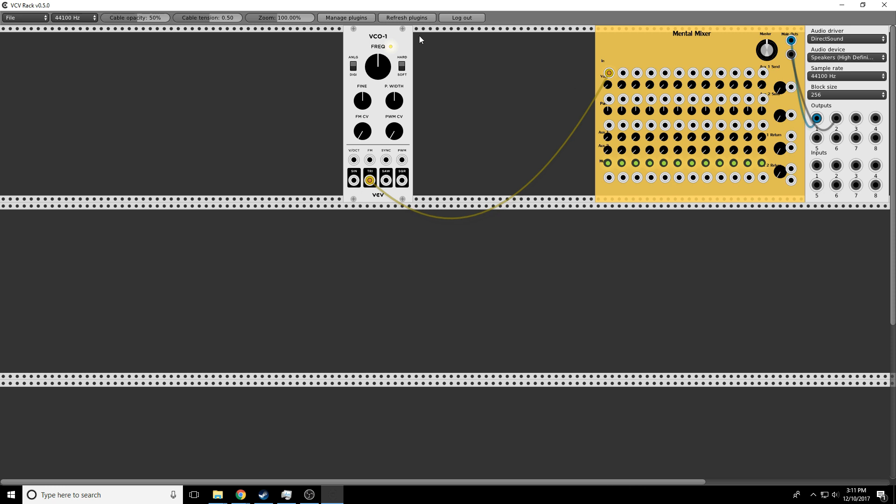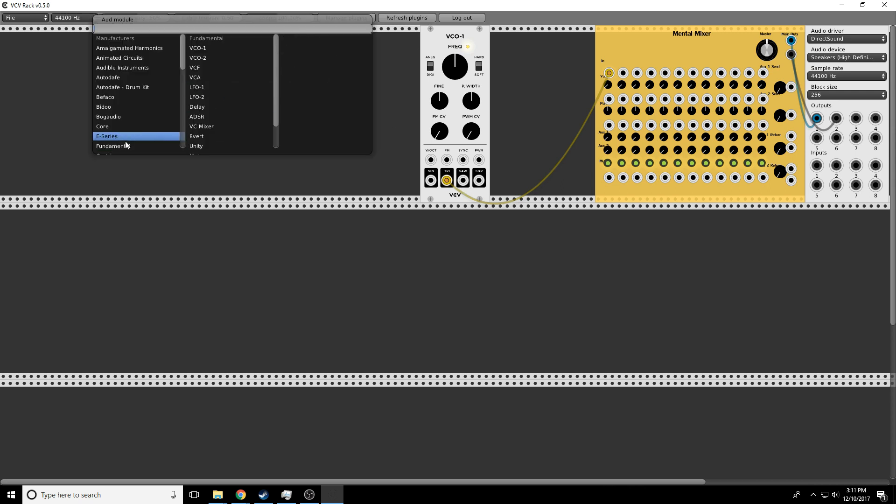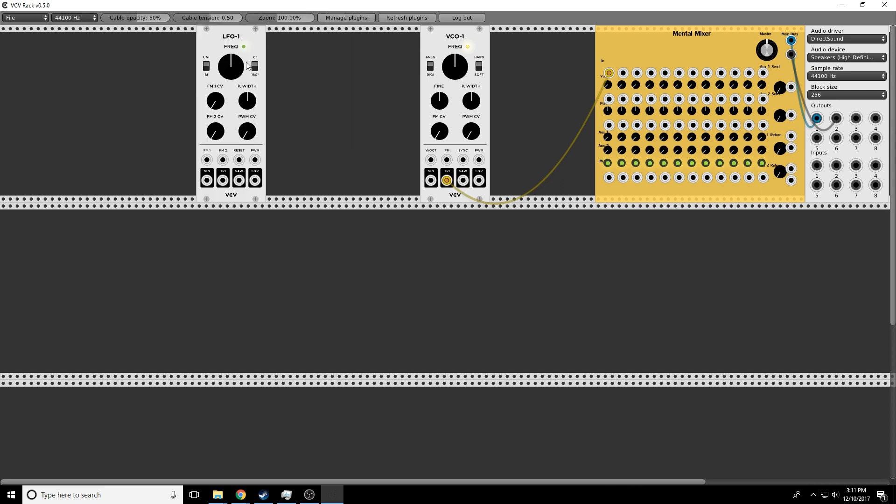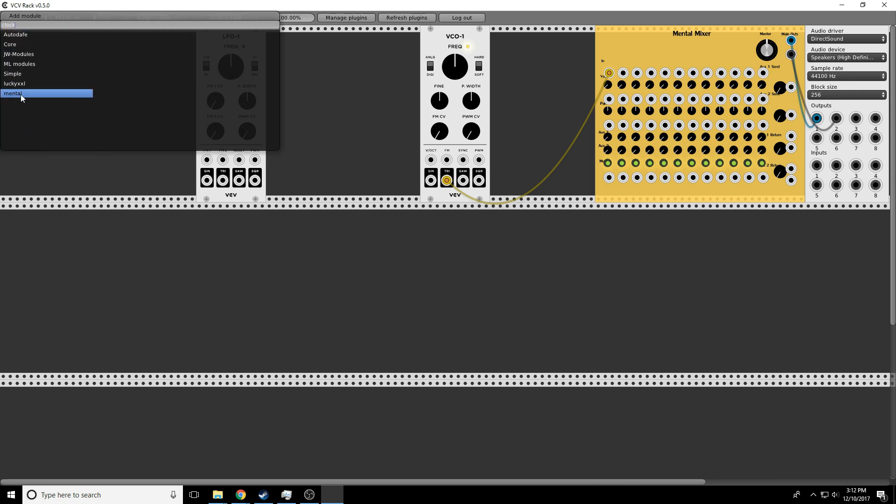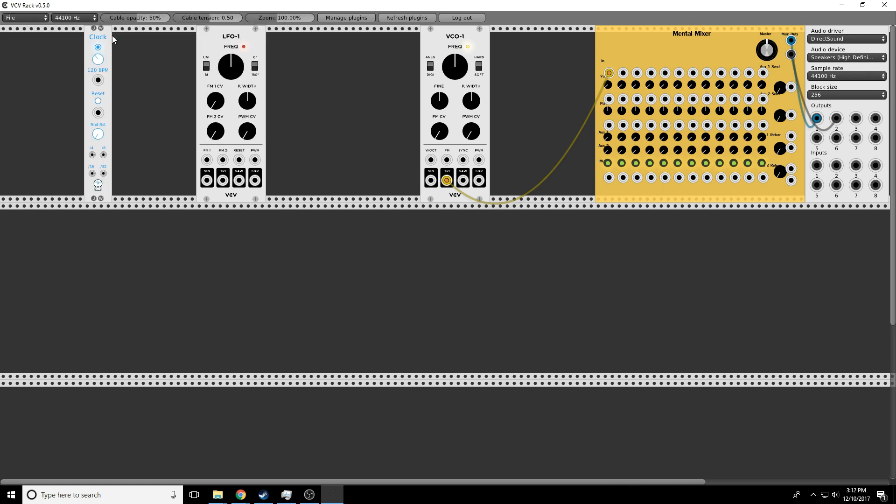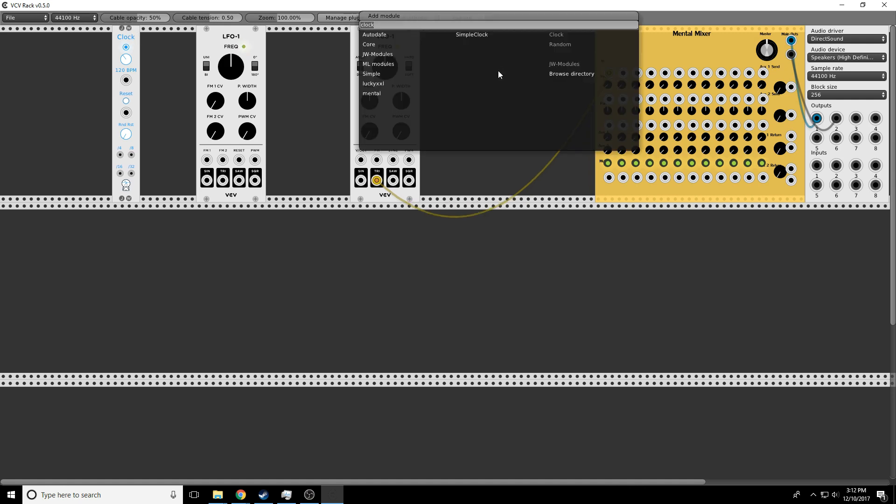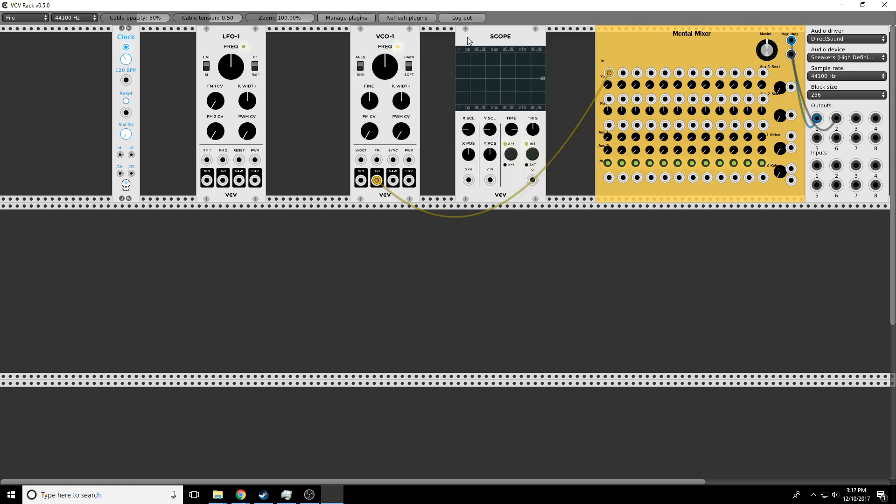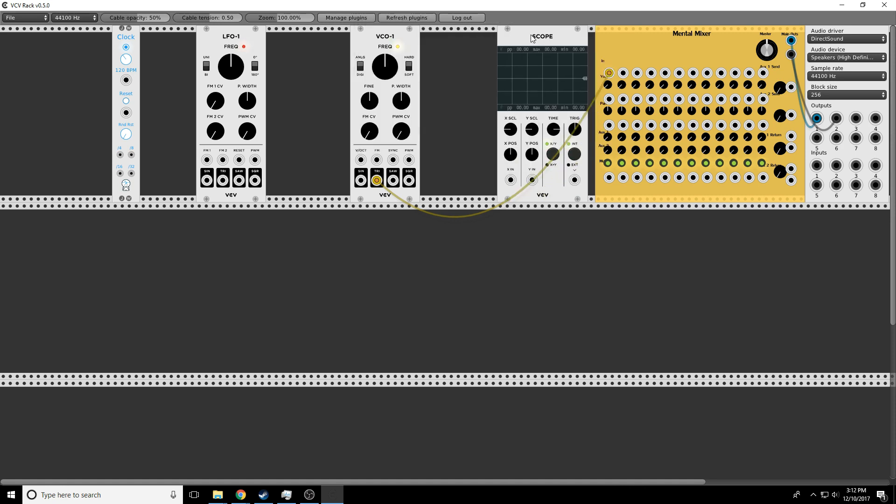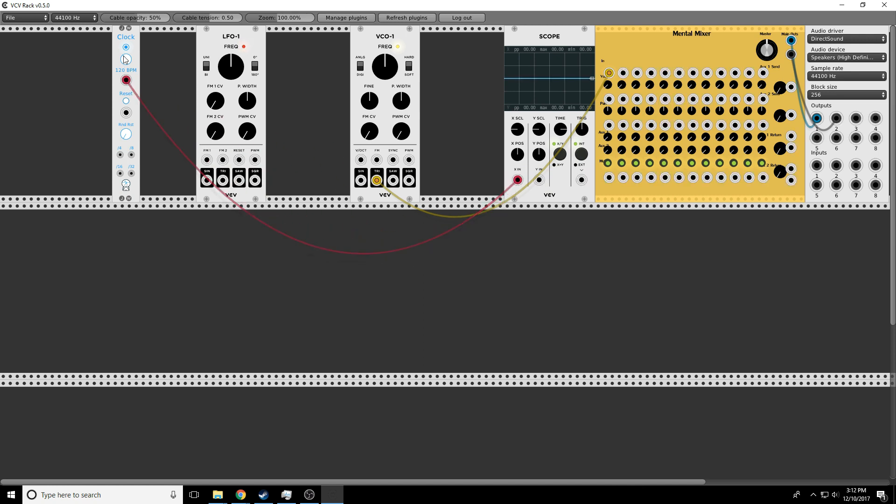Now, gates versus triggers. Gates are control voltages that turn on and off. I'm going to grab a couple different things here. Let's find the clock. There's a particular clock I really like called Simple Clock from JW. And of course we want our new best friend from episode 2, the scope.